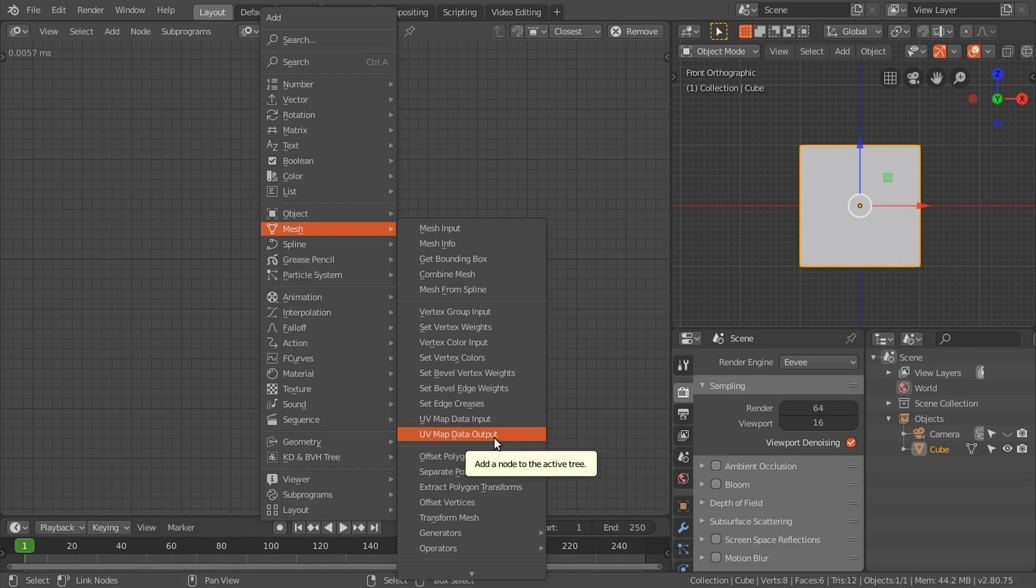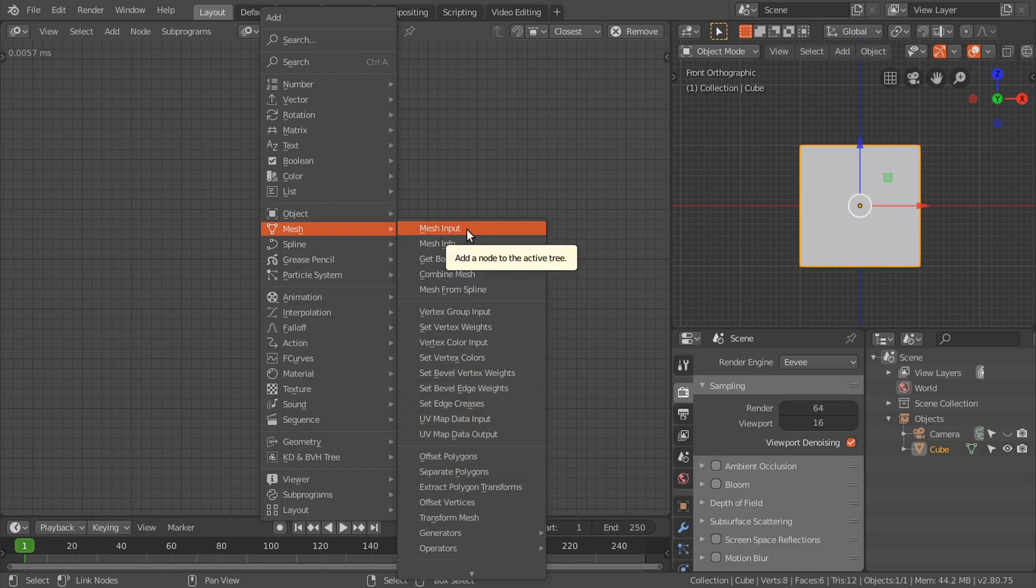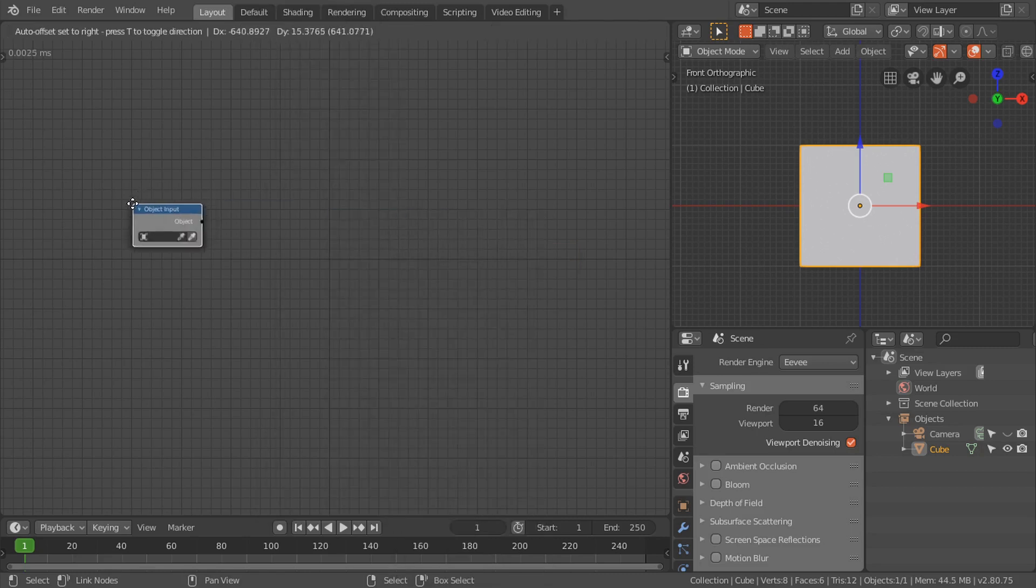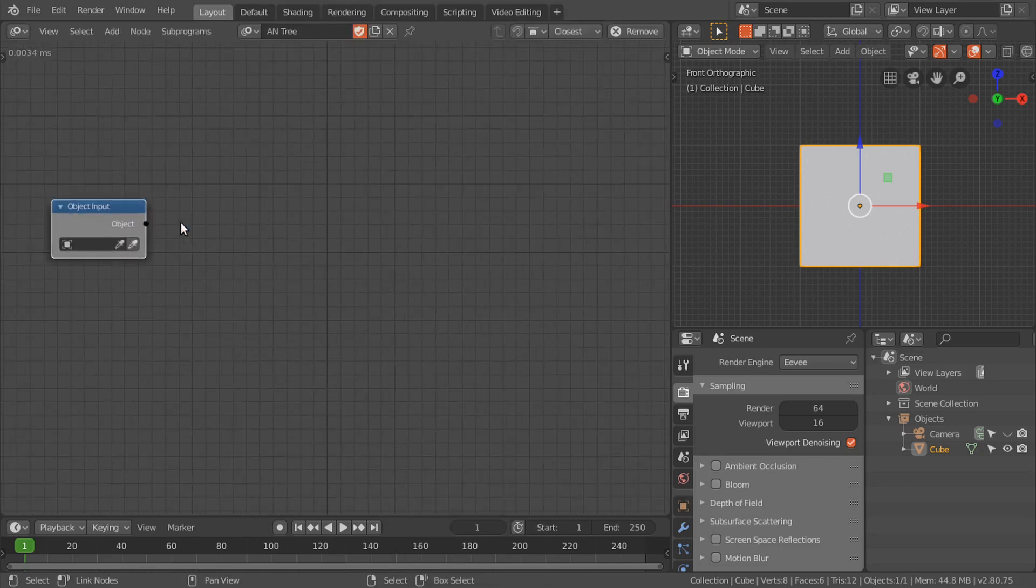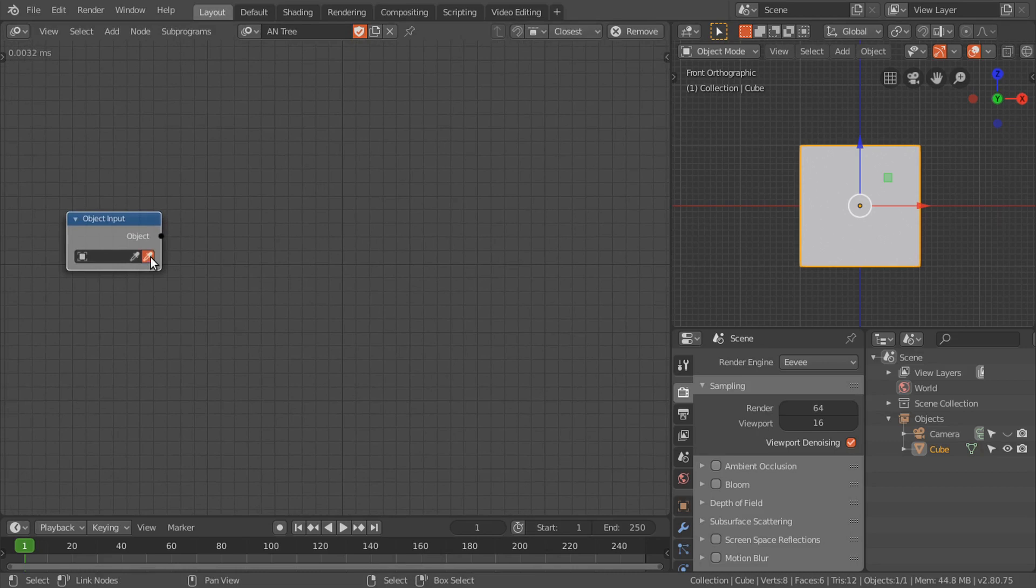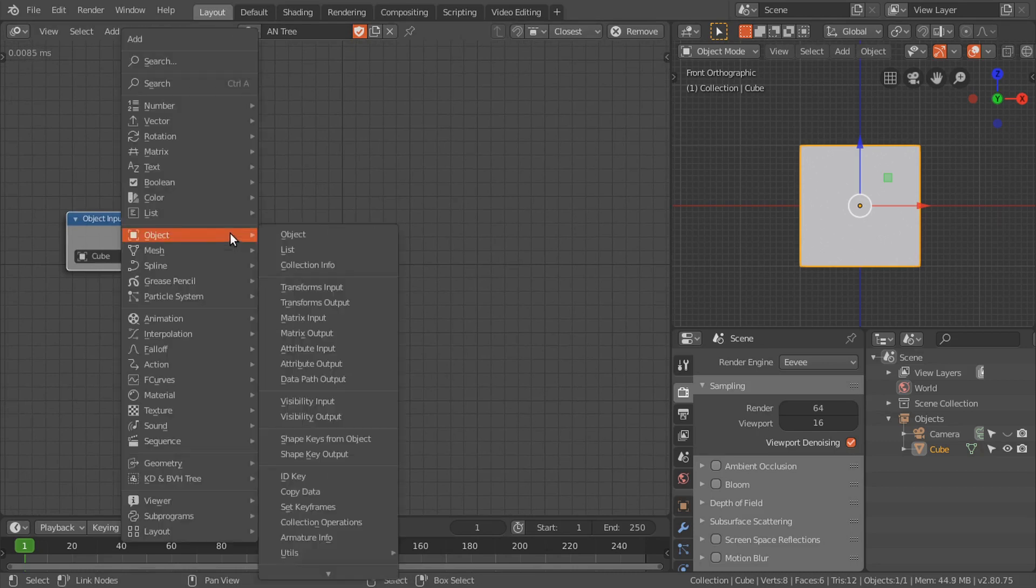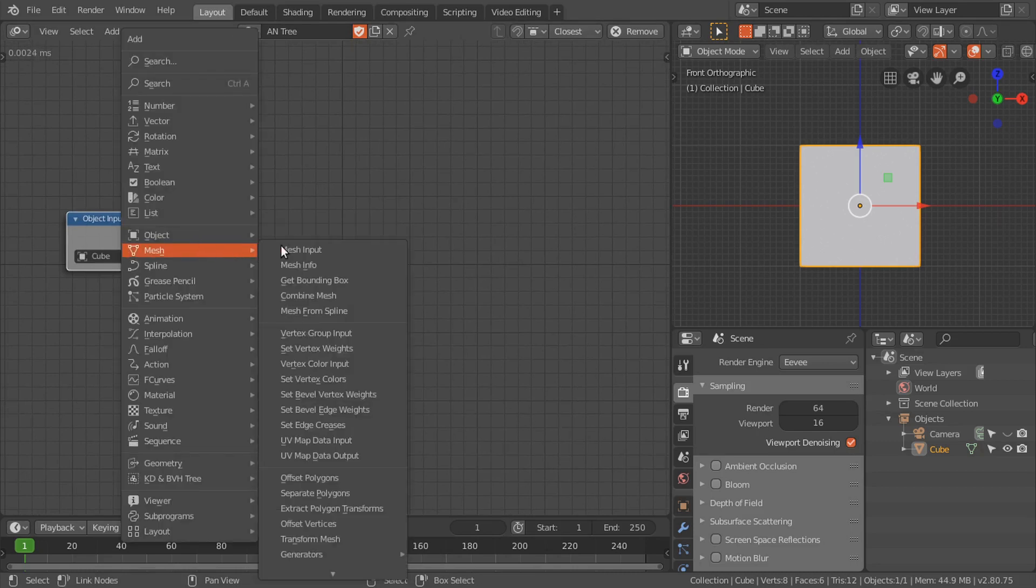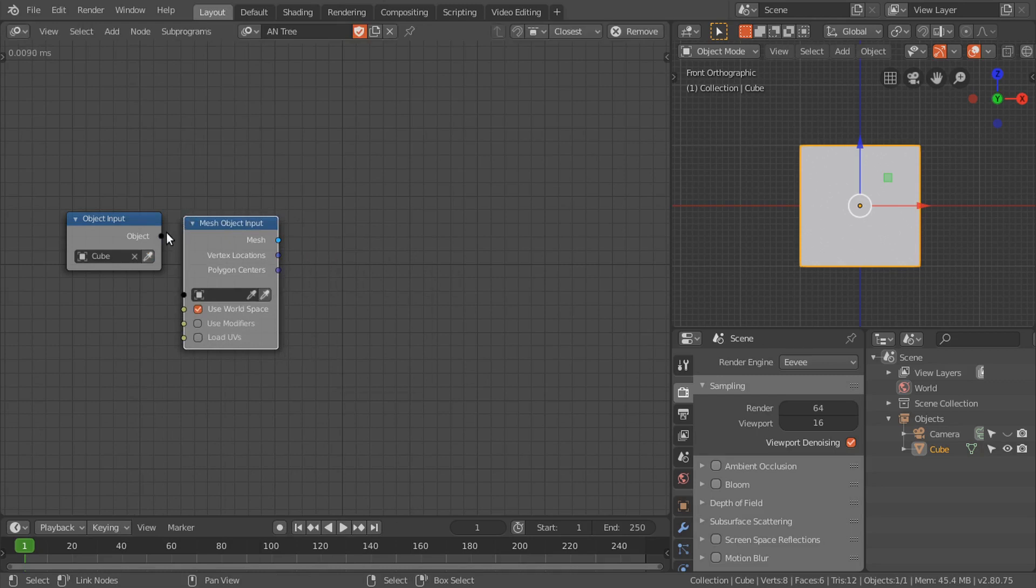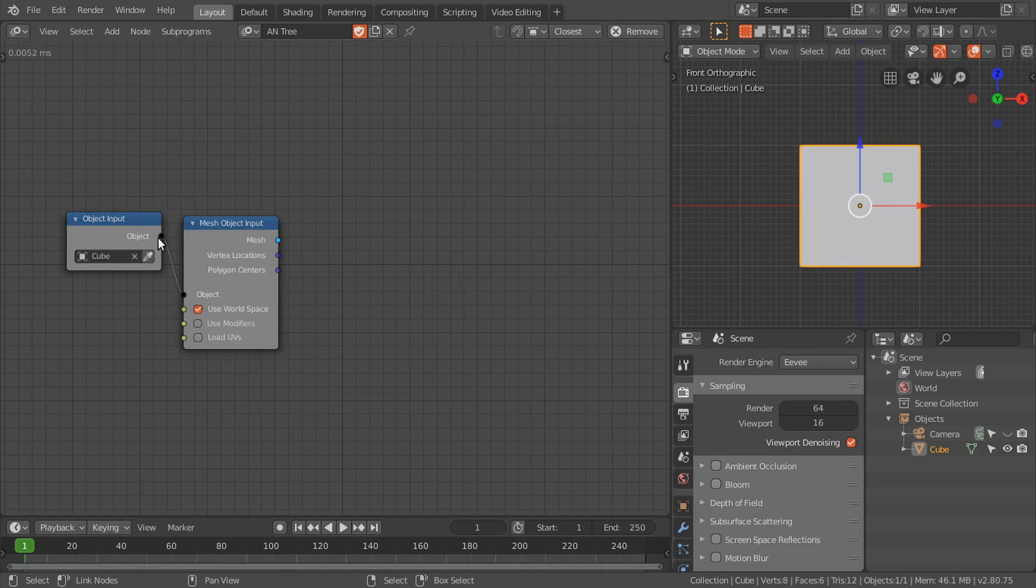First we're going to add this object node and select the object. Then we need the information about the mesh, so use this mesh object node and then connect the object.